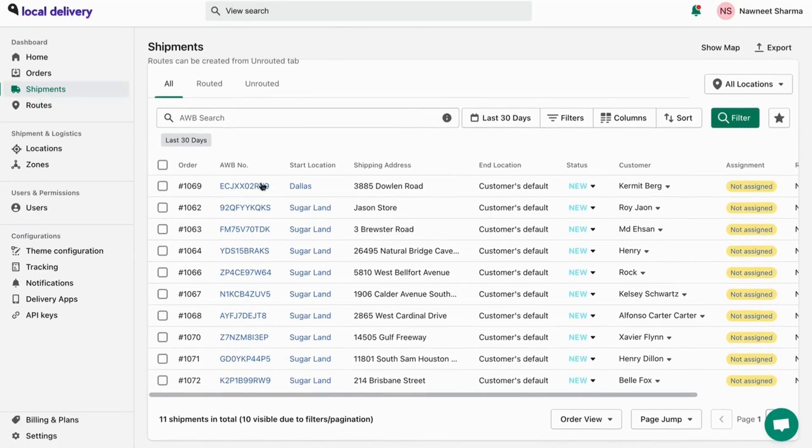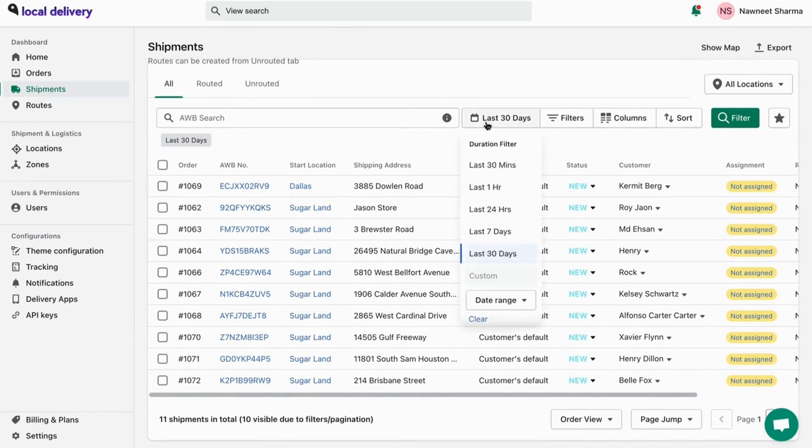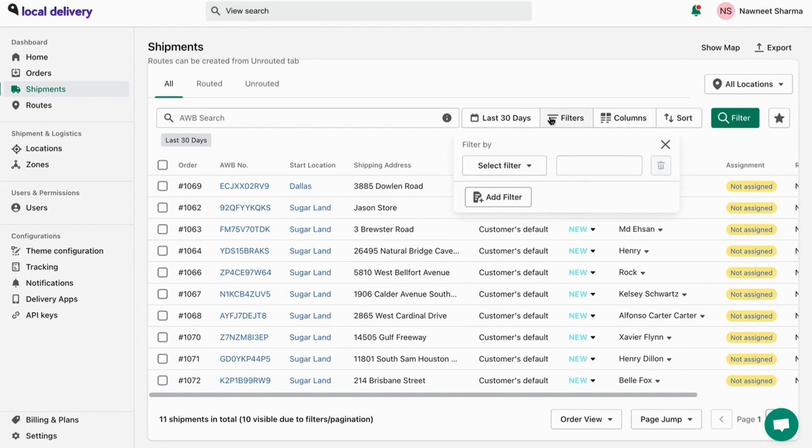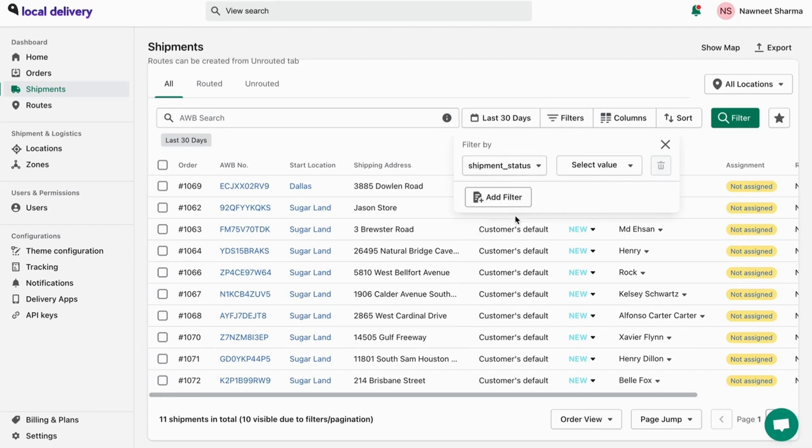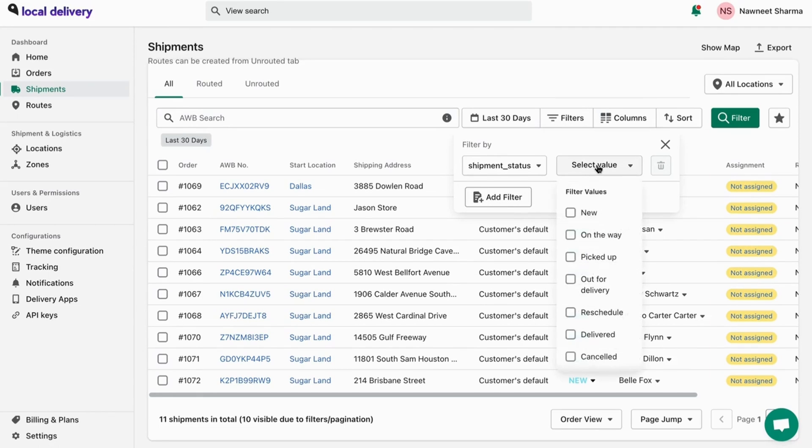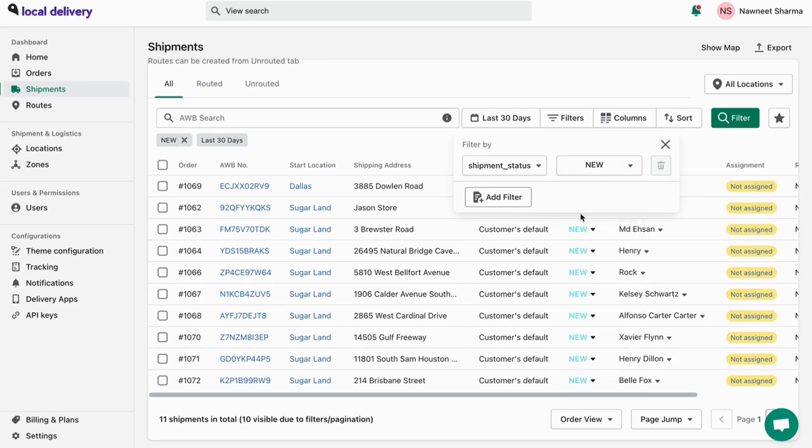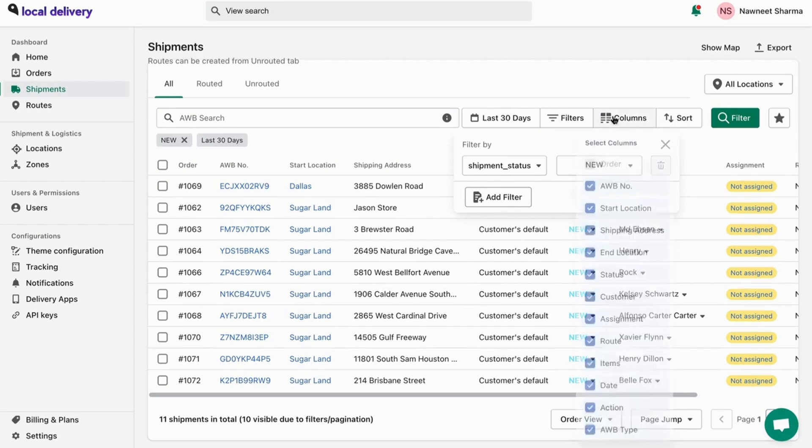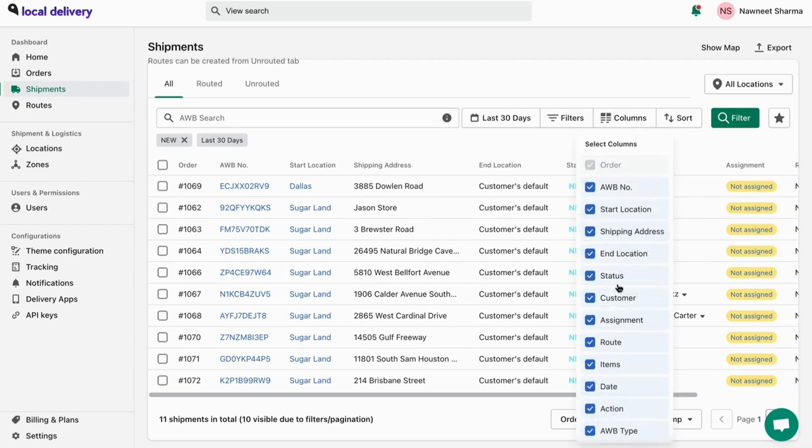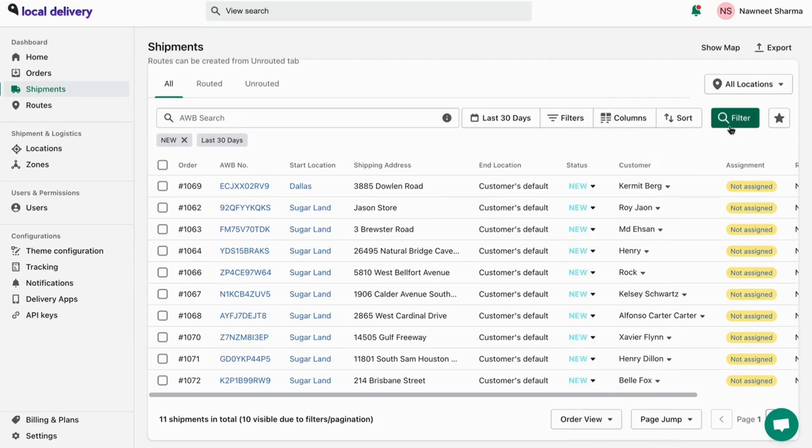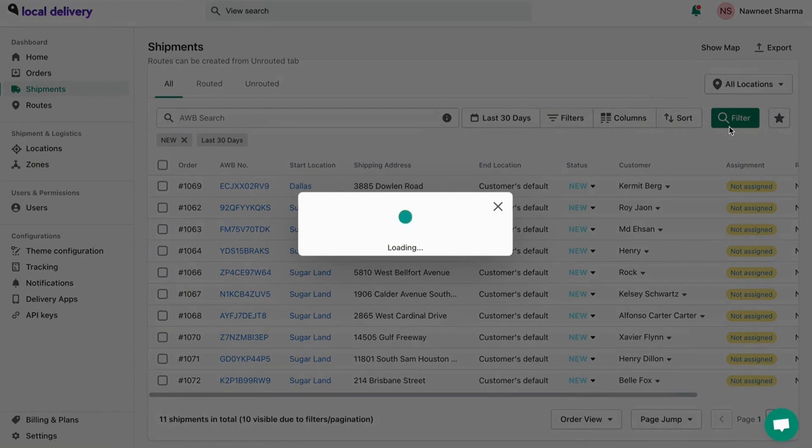Here, you can view the entire shipment list. By default, it will show the last 30 days of shipment, but you can change the duration. You can also use various types of filters and can alter the list of columns you need to view. Once done, click on the filter.